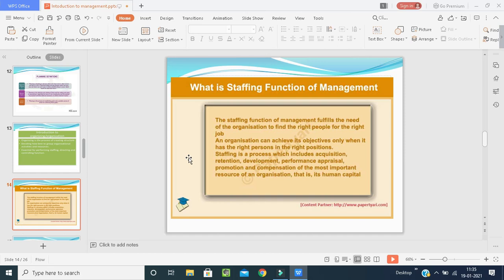Staffing means the staffing function of management fulfills the need of the organization to find the right people for the right job. We must identify what sort of people are needed in the organization and recruit those people — selecting the right person for the right job. An organization can achieve its objectives only when it has the right person in the right position. Staffing is a process which includes acquisition, retention, development, performance appraisals, promotions, and compensation of the most important resource — human capital.